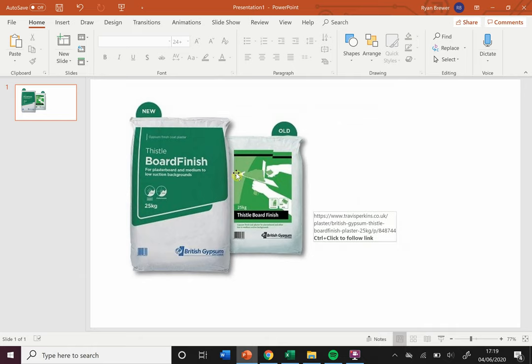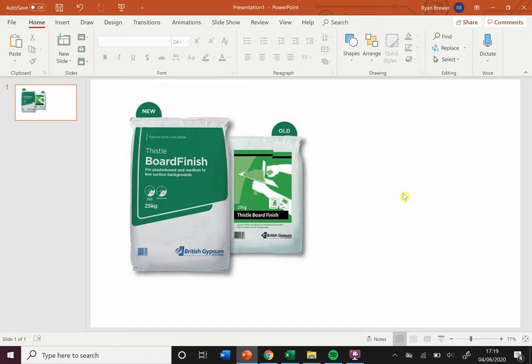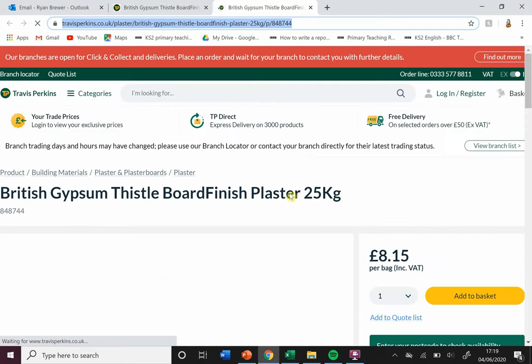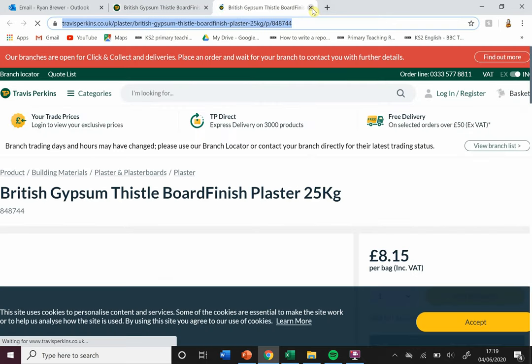We can test this within PowerPoint as well, really easily. As it says here, holding down Ctrl and clicking, it will load a little bit and then it will take us straight to that page. So we've got that link in there.